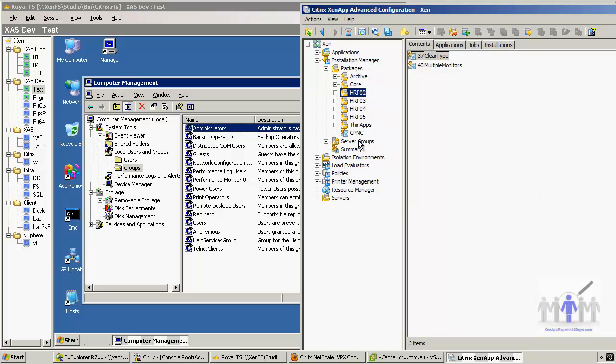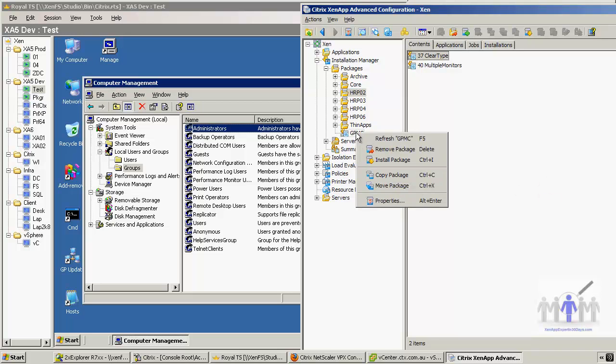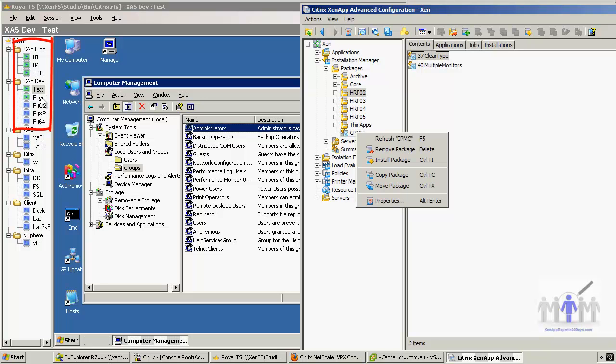So here we have it. Now, just before I do that, this is my prod farm - two servers and actually a dedicated zone data collector that doesn't provide any applications. And this is the development area.